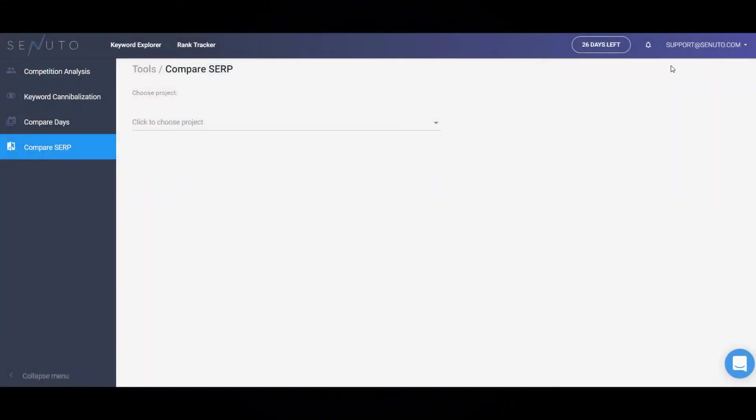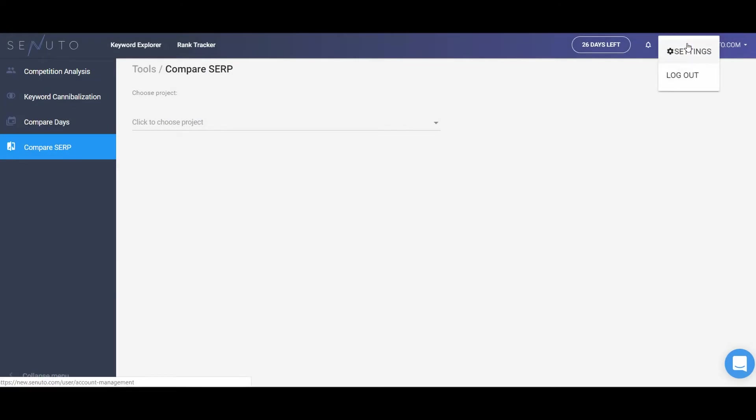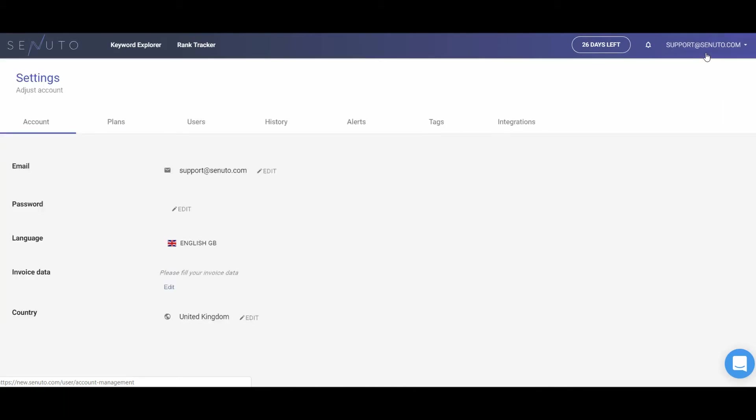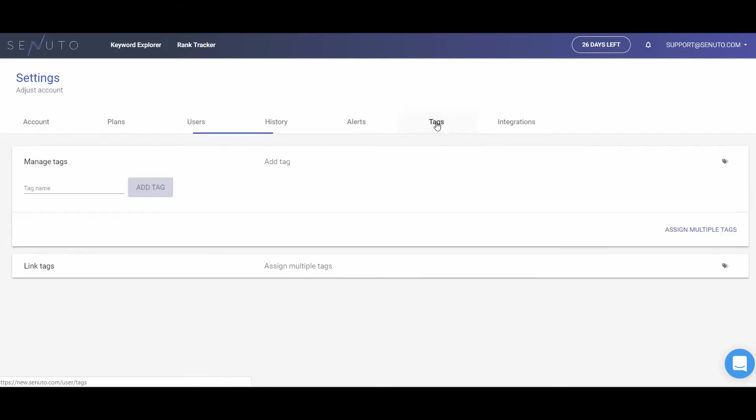In other suite, we also prepared some additional functions that will help you automate some of your everyday duties and facilitate the teamwork. You can access them in account settings. You can tag your projects, share them, set alerts, and integrate the data with Google Analytics and Google Search Console.